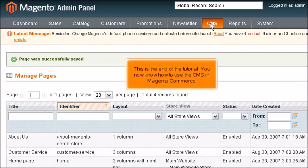This is the end of the tutorial. You now know how to use the CMS in Magento Commerce.